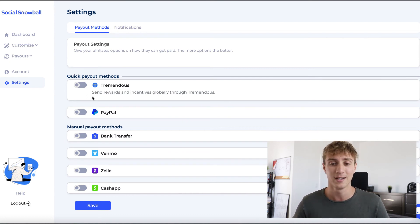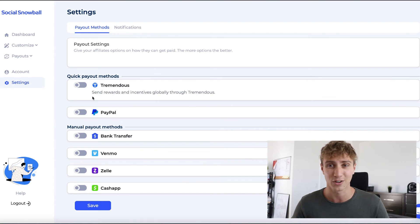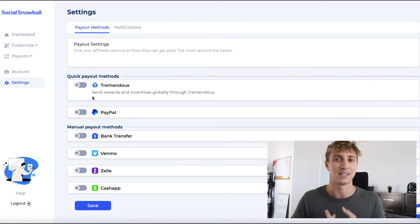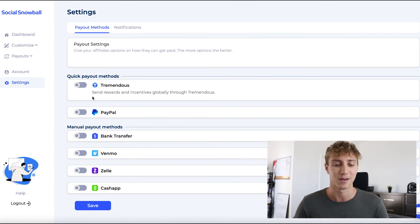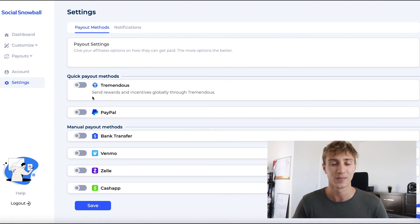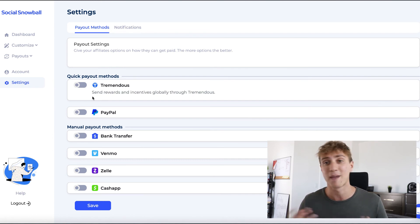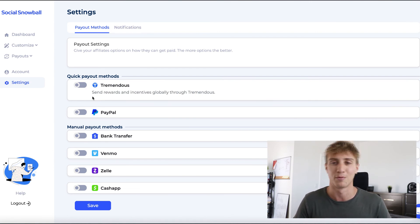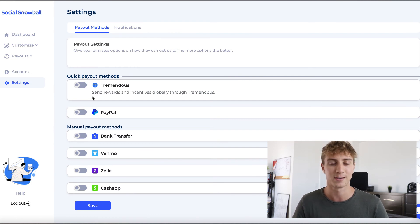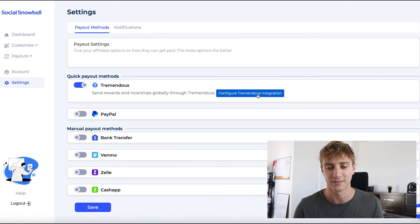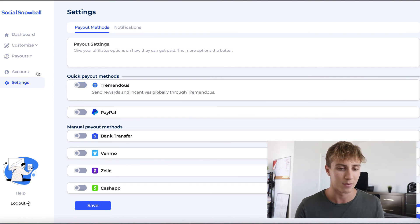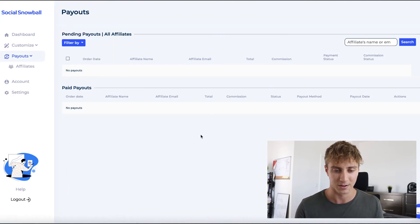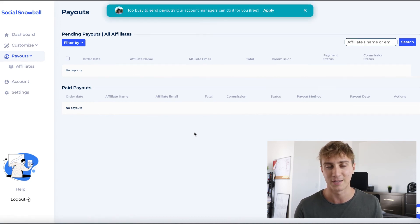The great part is your affiliates can choose how they want to get paid. Rather than forcing them into PayPal or Venmo, affiliates get around 700 options — visa gift cards, Starbucks, Amazon, PayPal, bank transfer, and more. When setting up the campaign, you can pre-select which options you want to offer. It's also dynamic based on country — if they're in the UK, it automatically shows an Amazon UK option. To set it up, turn on Tremendous, click 'Configure Tremendous Integration,' and follow the walkthrough. Payouts will populate in the Payouts tab.